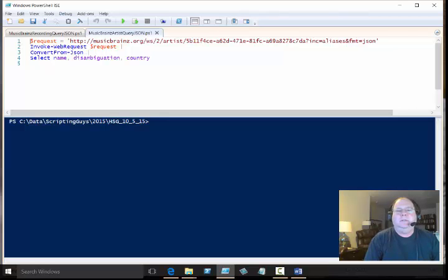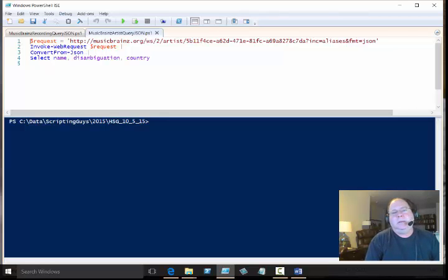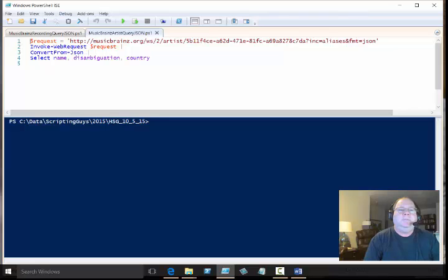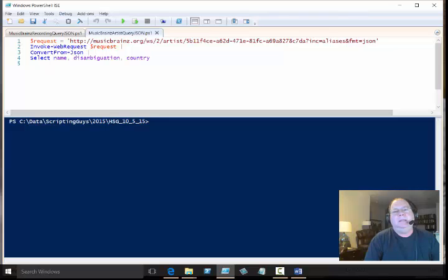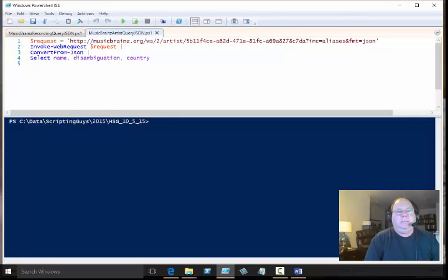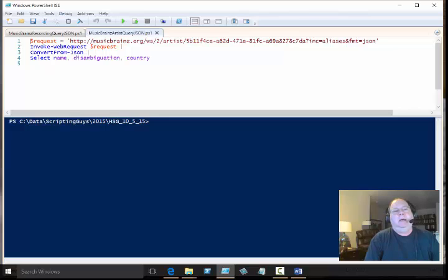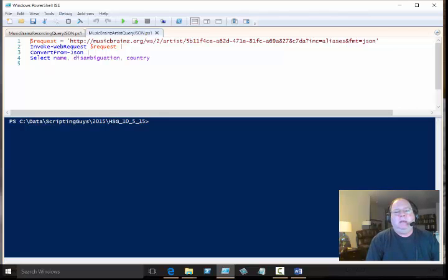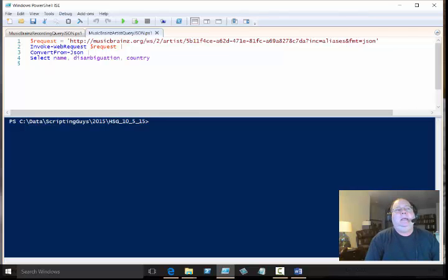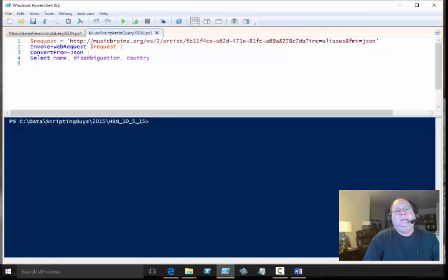Well, the thing is that what JSON does is it gives us a nice object-oriented representation of data that comes back from a web request. In the past we had to parse XML and parsing XML can be a little squirrely at best, so the neat thing about using ConvertFrom-JSON is it just makes it really easy.